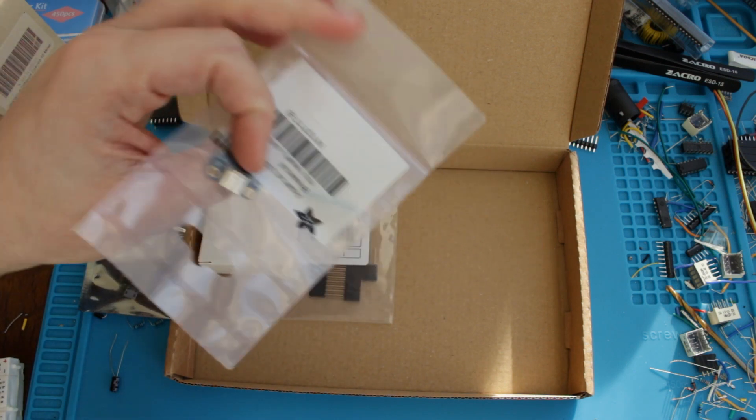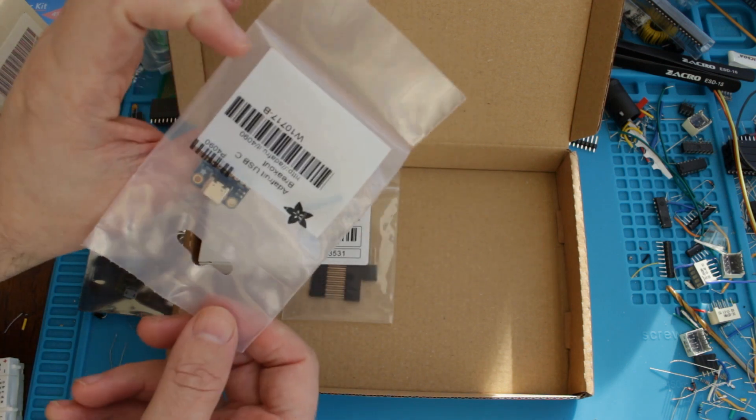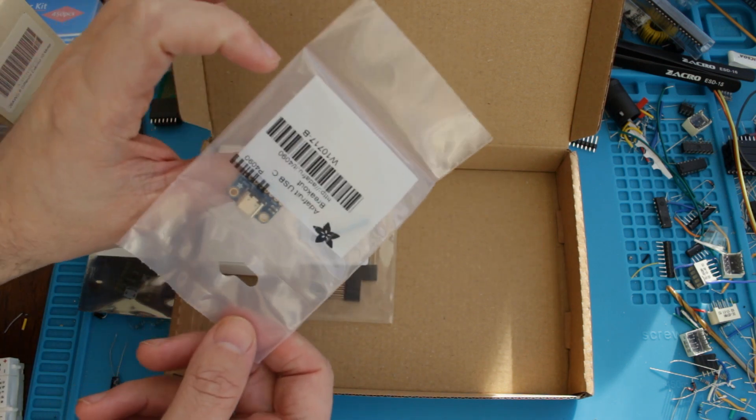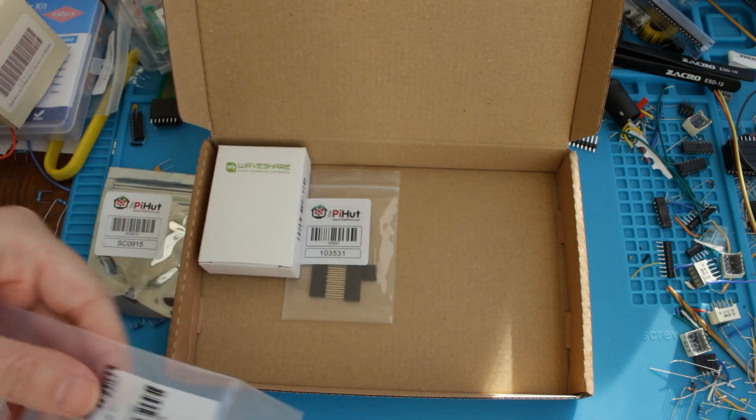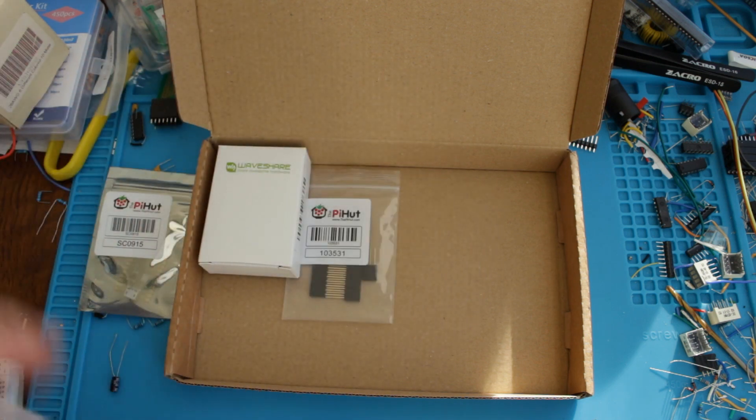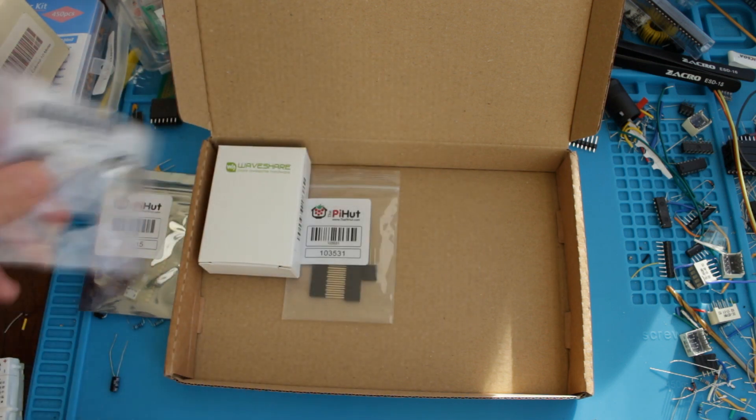This is a bit random, I ordered a USB-C breakout board, they have quite a nice variety of these kinds of things on their site, so I thought I'd pad the order out.